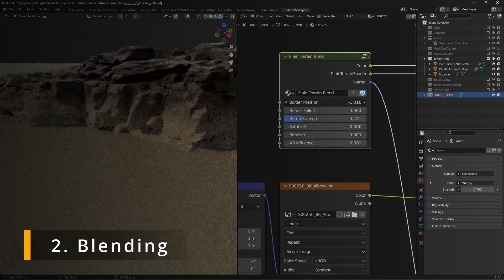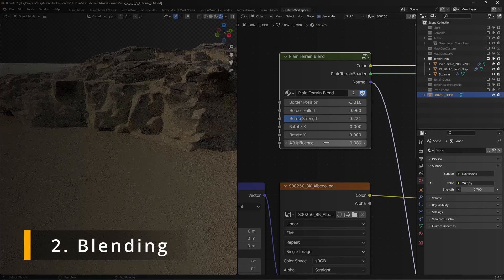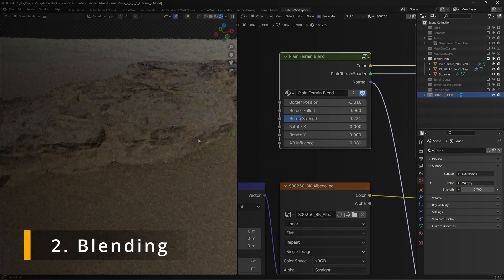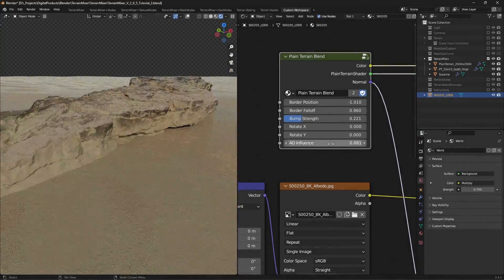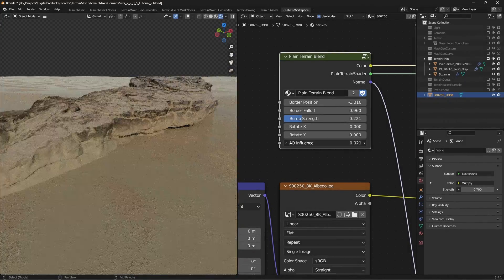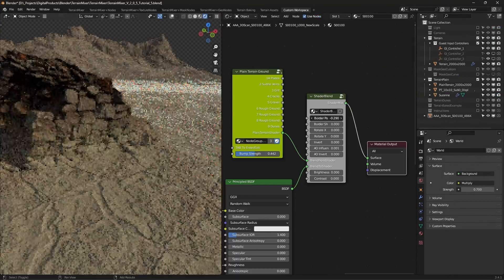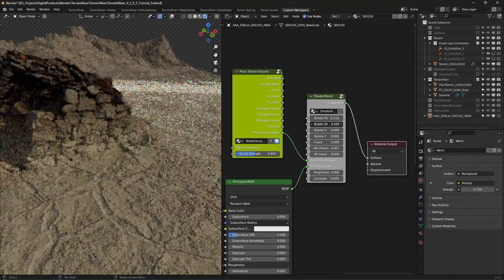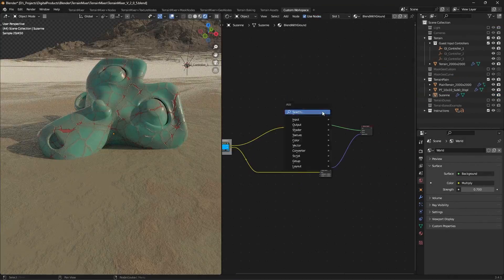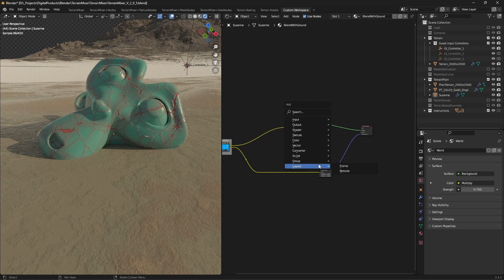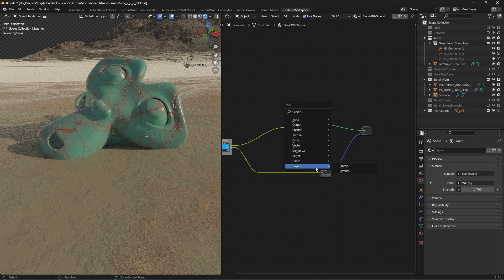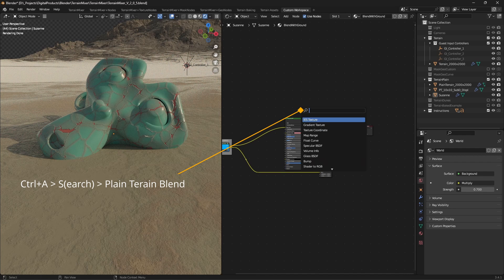Additionally, you can blend your models with the Plain Terrain. This requires a bit more work and knowledge, although it's really not that hard. There's already a shader tree ready for you to start. All you need to do is set up your material and add it to the mix.